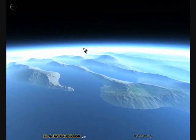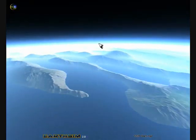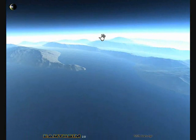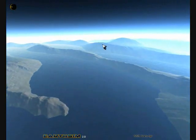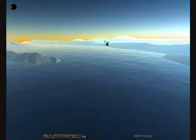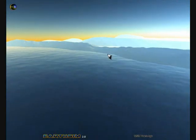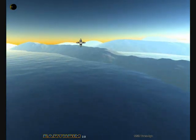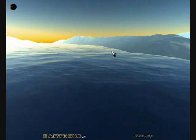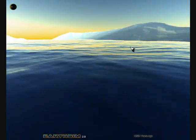Here we're zooming into a section of coastline. You can see the atmospheric effects, the sea, and the water wave effects reflecting the atmosphere.